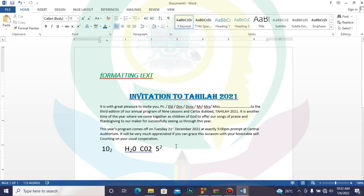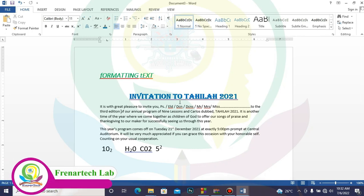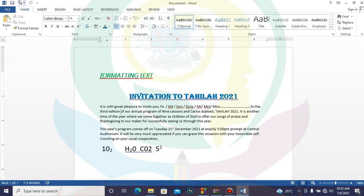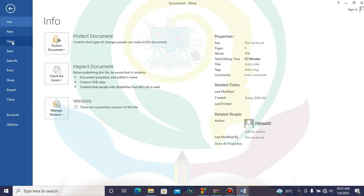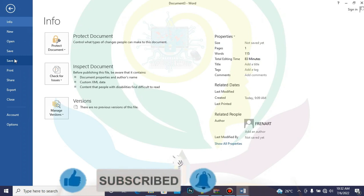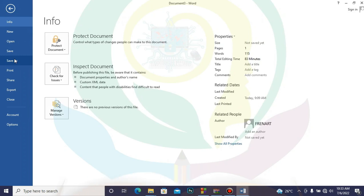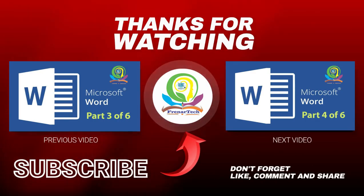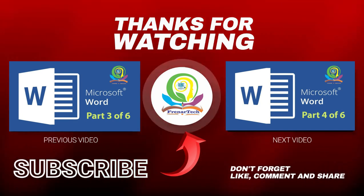Now as we are done with superscripts and subscripts, one key thing to also cover is saving your document. When you finish, go to File — we have Save and Save As. Save is used to save a newly created document. I hope you find this tutorial helpful, and see you in the next tutorial. Bye for now.